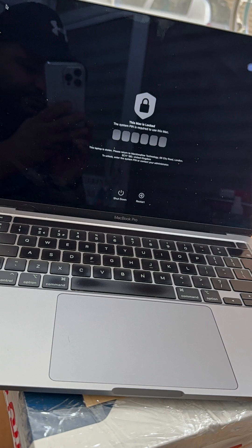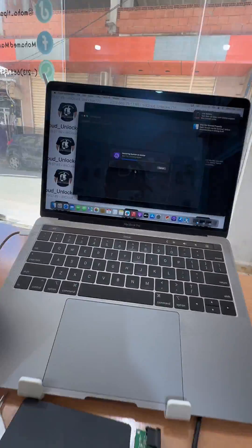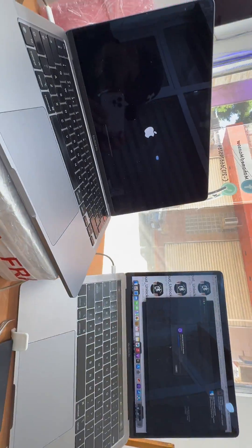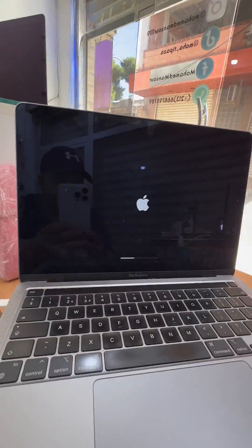MacBooks T2 M1 M2 M3 Full Premium Bypass Remote Management MDM for MacBooks. All MacOS versions supported.